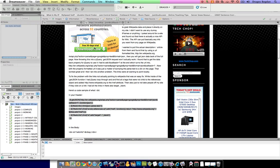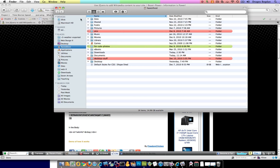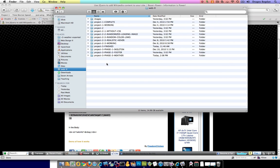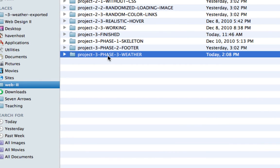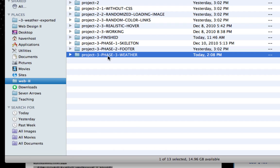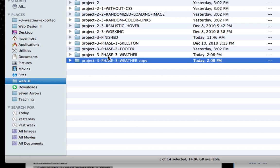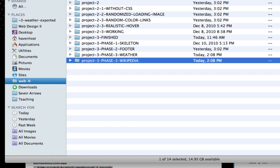I'm going to go ahead and paste it. Oh, you know what? Before I even get started on working on this document, I need to do what I always do. And since I'm already done with the weather part of my project, I'm going to create a duplicate. And this is going to be the Wikipedia.